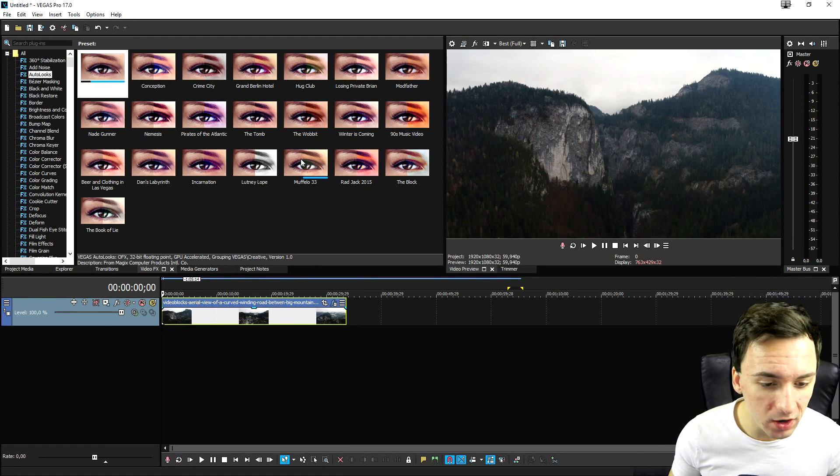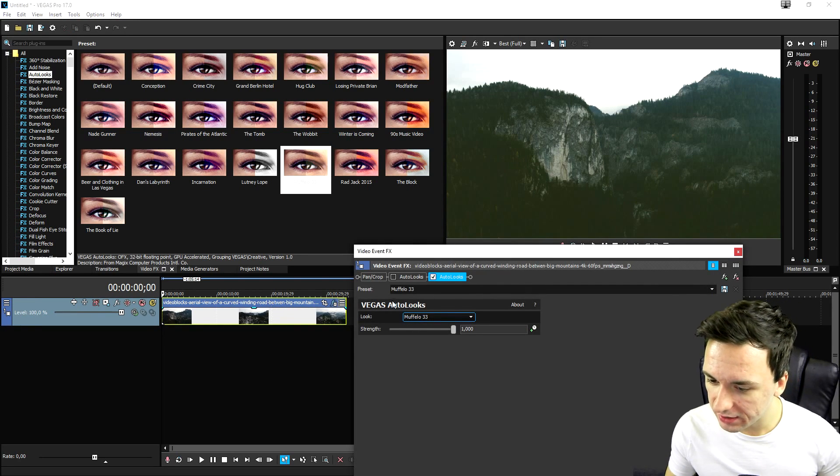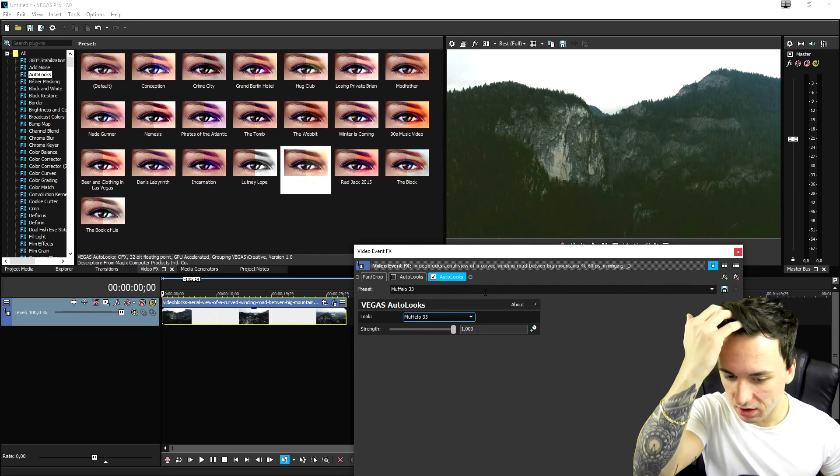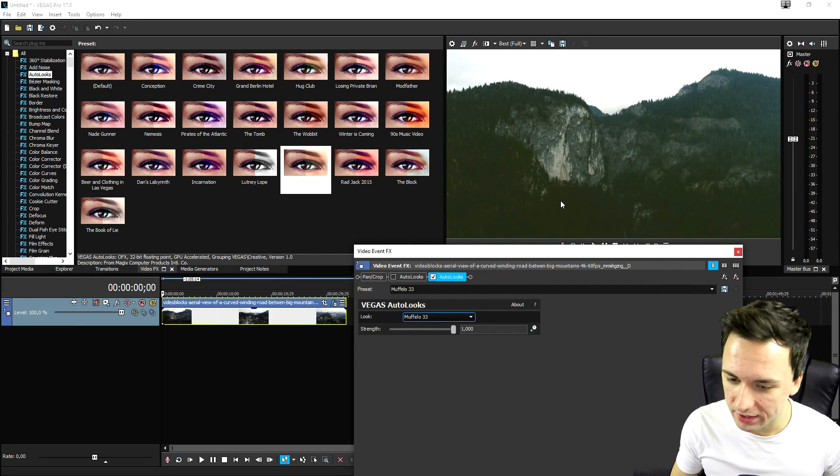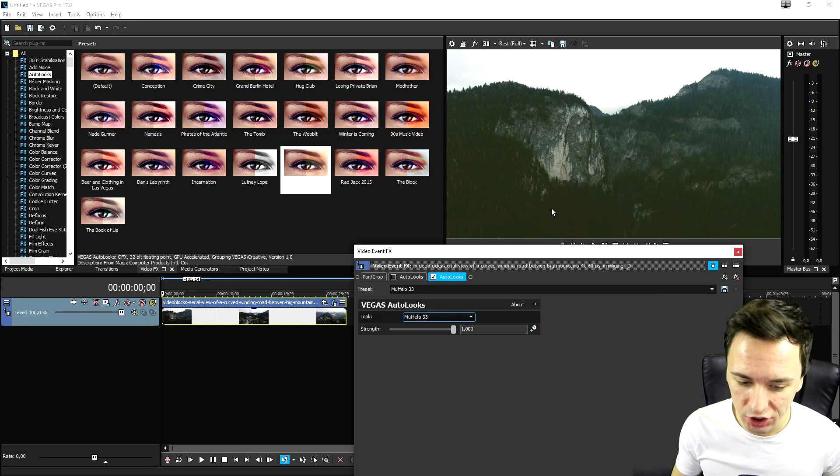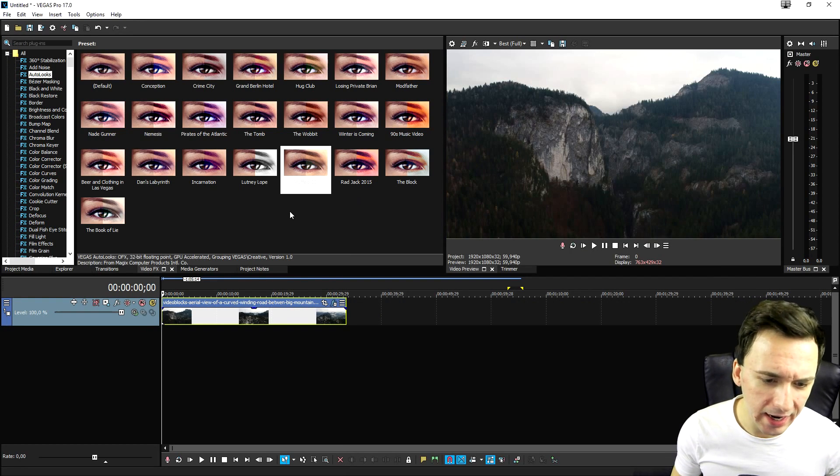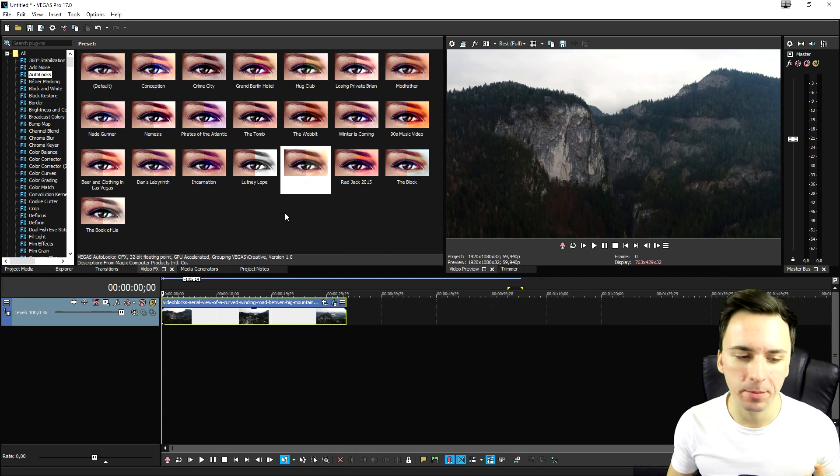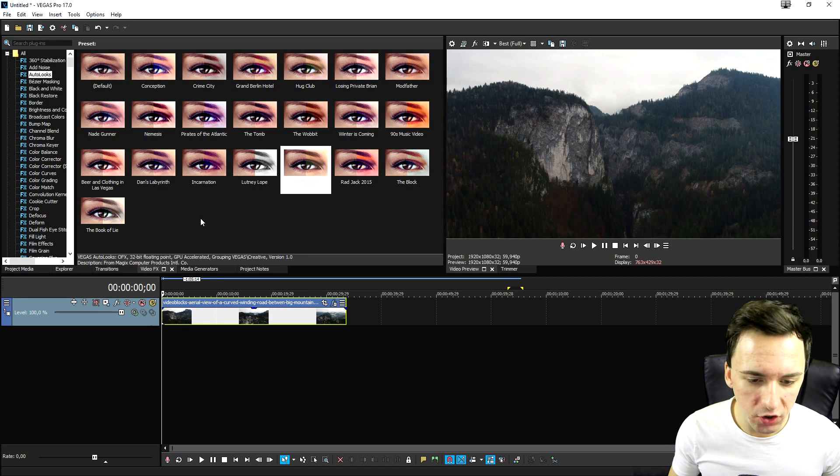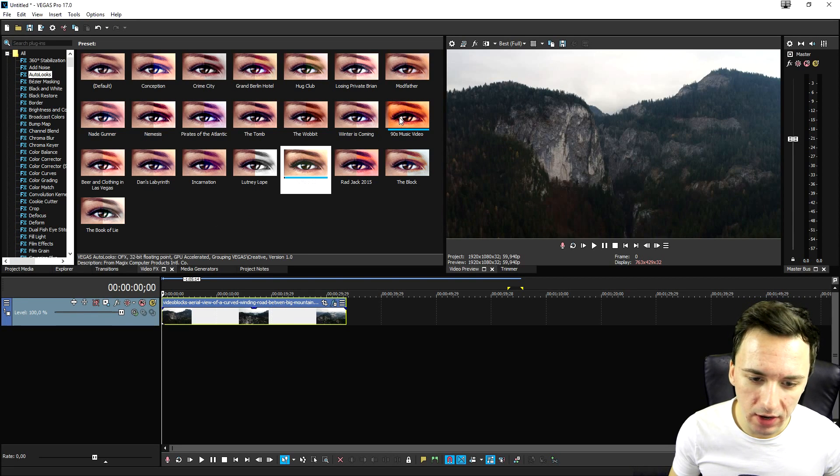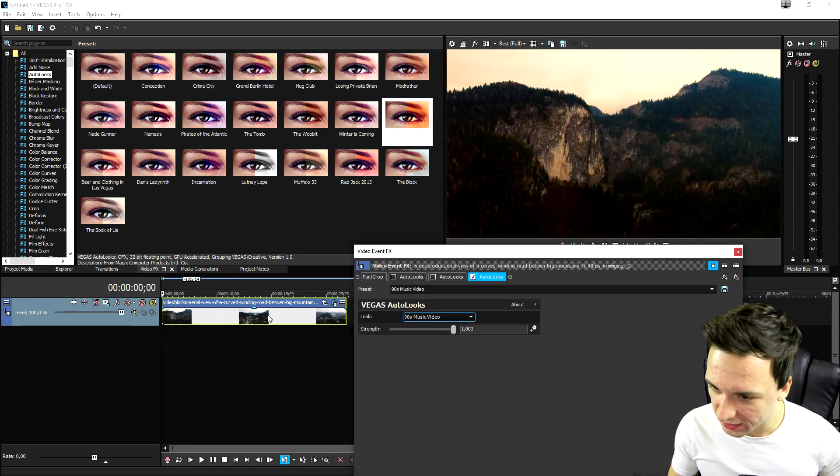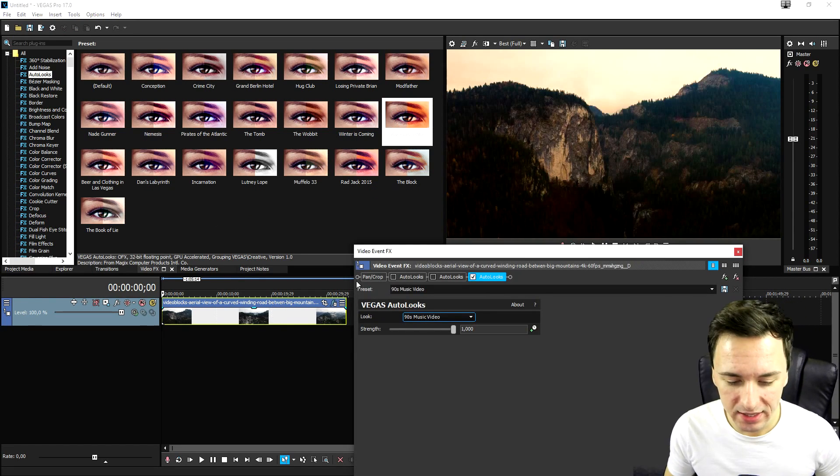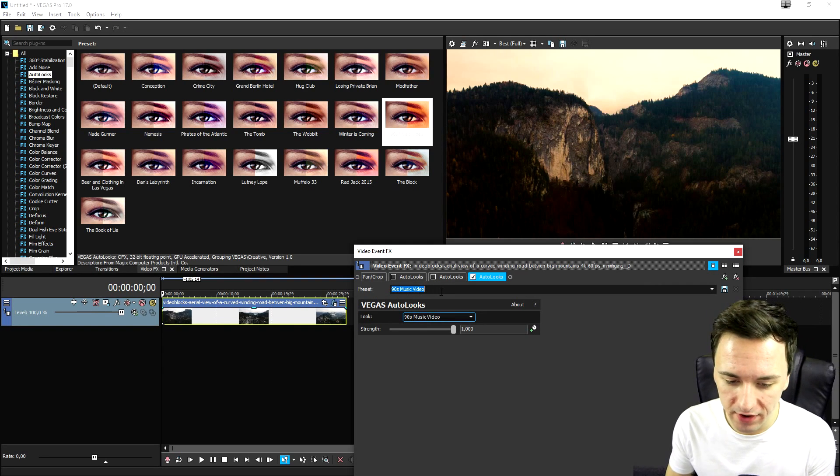So I'm just going to pick the Muffalo 33. Let's drag it on there. As you can see, it adds a little bit more of a yellow, brown, orange-ish kind of effect. But if you want to do a little bit more dramatic and contrasty, what you can do is add in the 90s music video one. That's really going to give like the 90s music video effect.